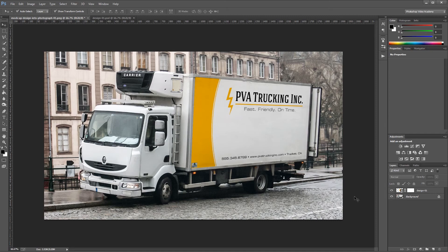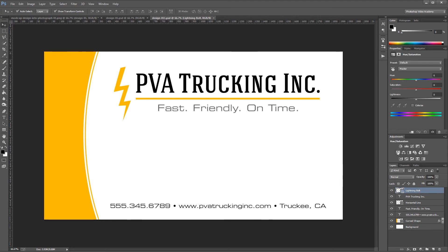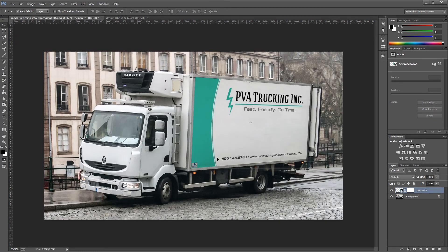Now since my design is a smart object, I can always double-click it to open it in a new document, and then I can make whatever changes I want. So I'm going to add a Hue/Saturation adjustment layer and just change the colors a bit here and hit Save. When I close that, you'll see that it automatically updates in our mock-up.